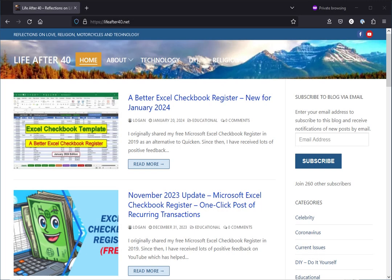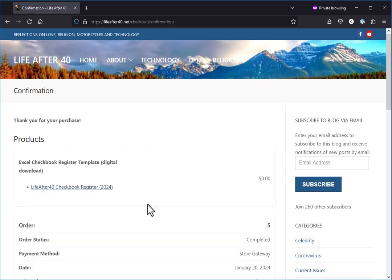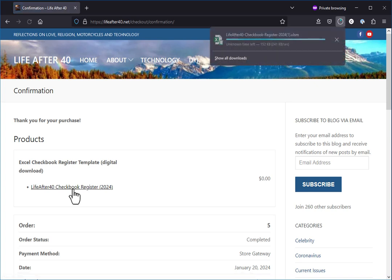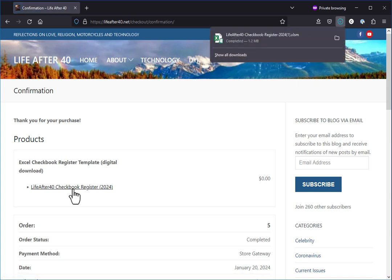Greetings, this will be a quick walkthrough on downloading and initially setting up the Excel checkbook template. Once you see the thank you page for your purchase, you can click the link to download the file. If your browser supports it, I do recommend using the show all downloads button.